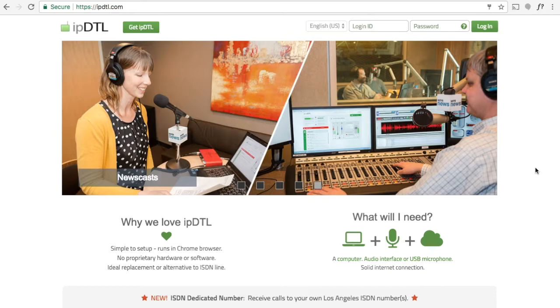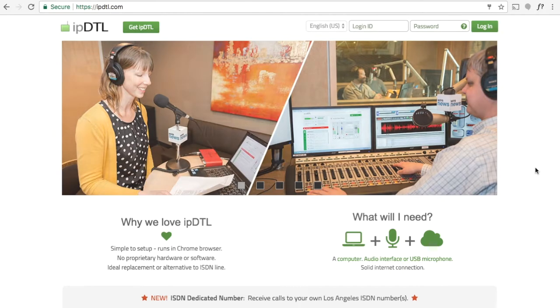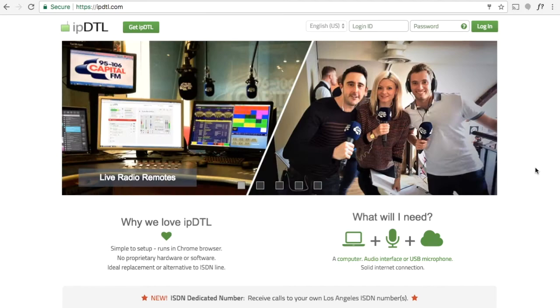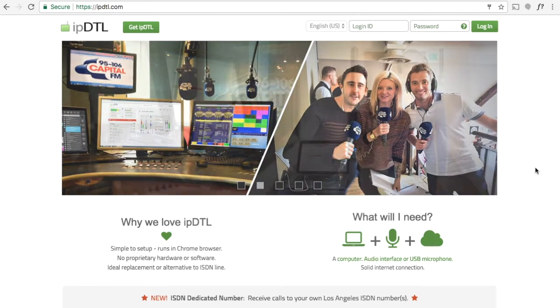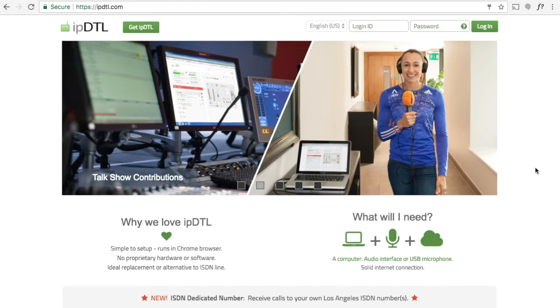Hello, I'm Kevin Leach from InQuality. I'm here today to introduce you to our new feature which gives you your own ISDN numbers to receive calls in IPDTL.